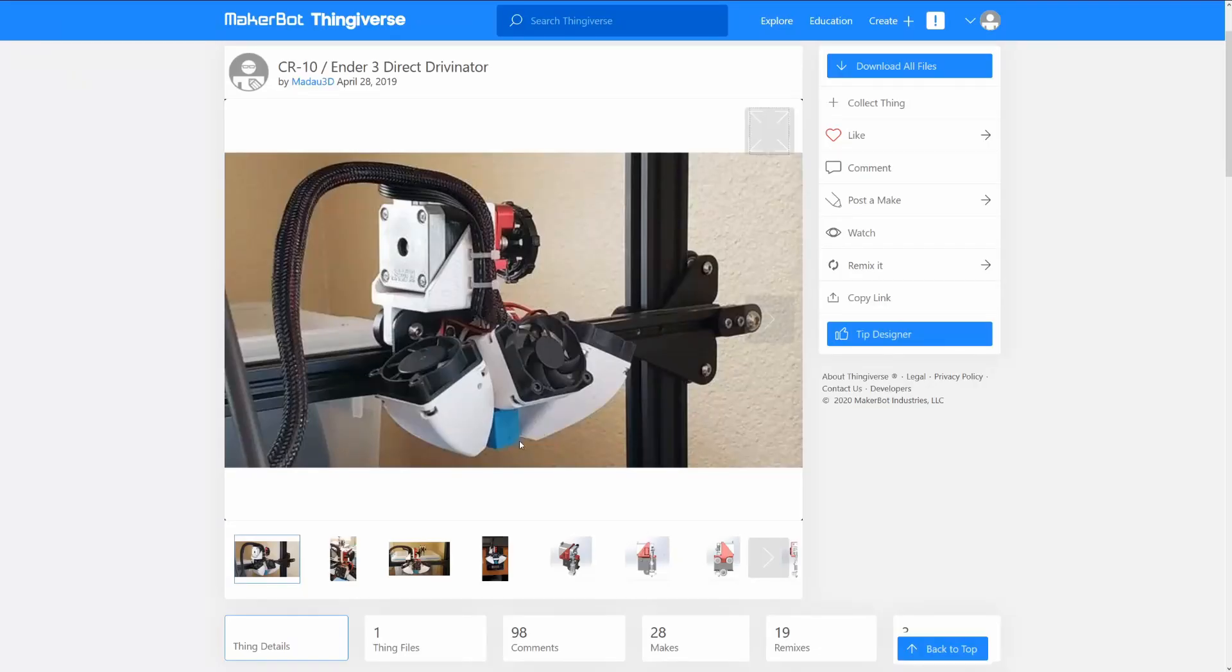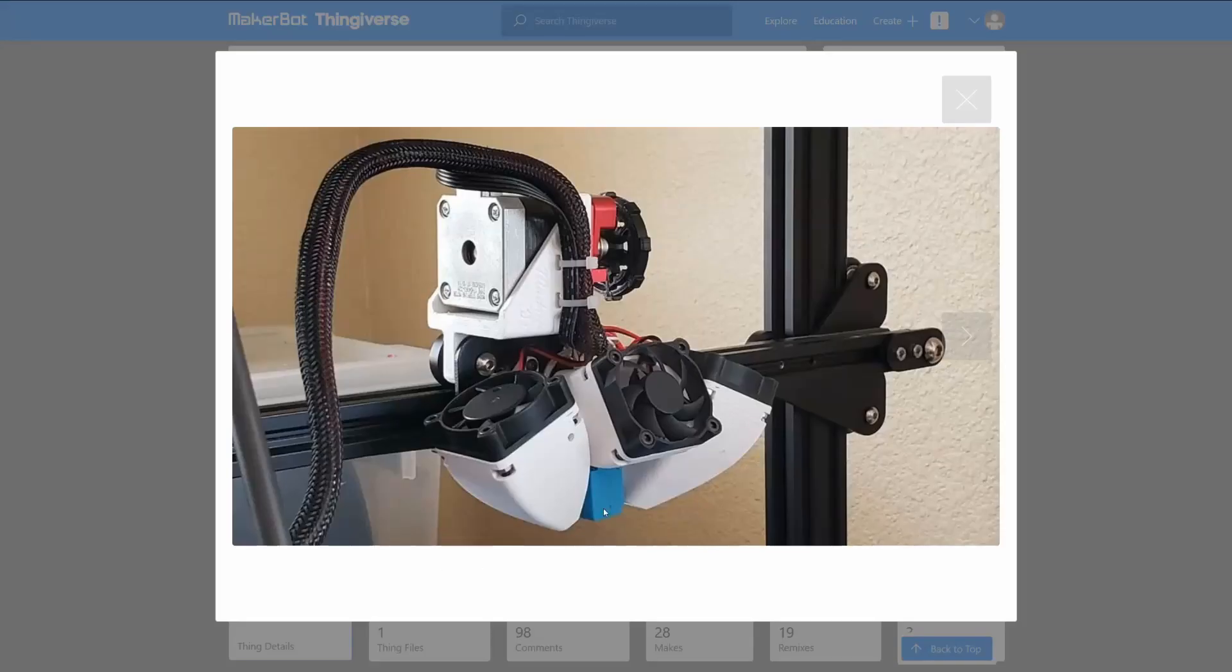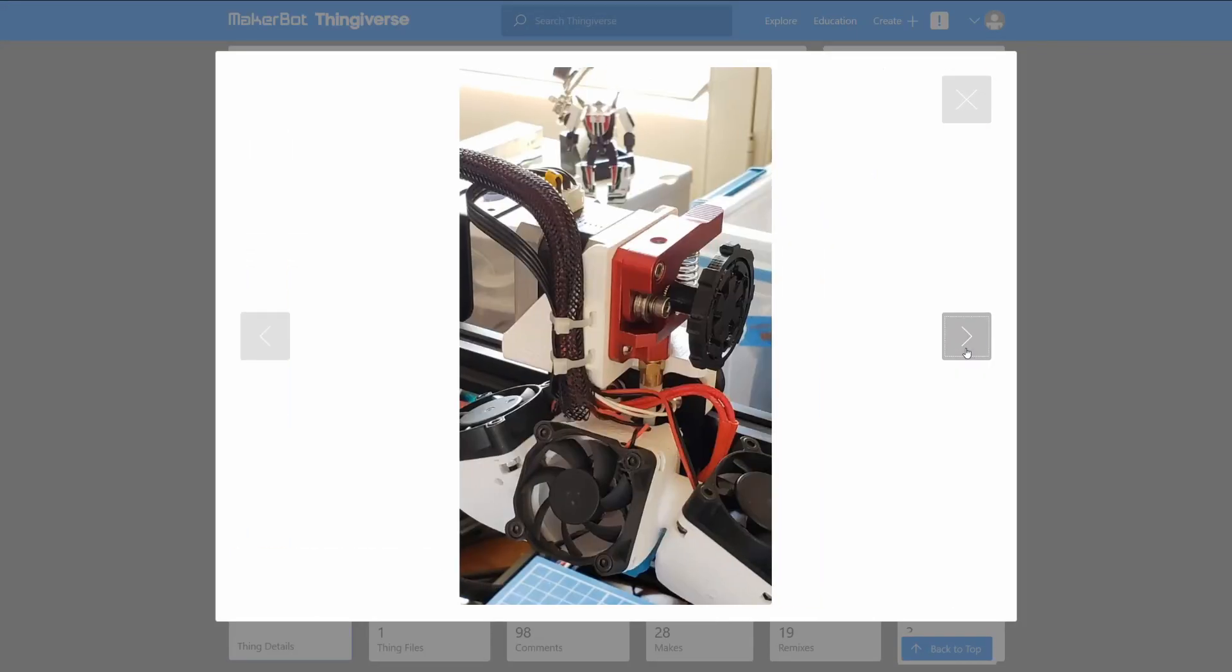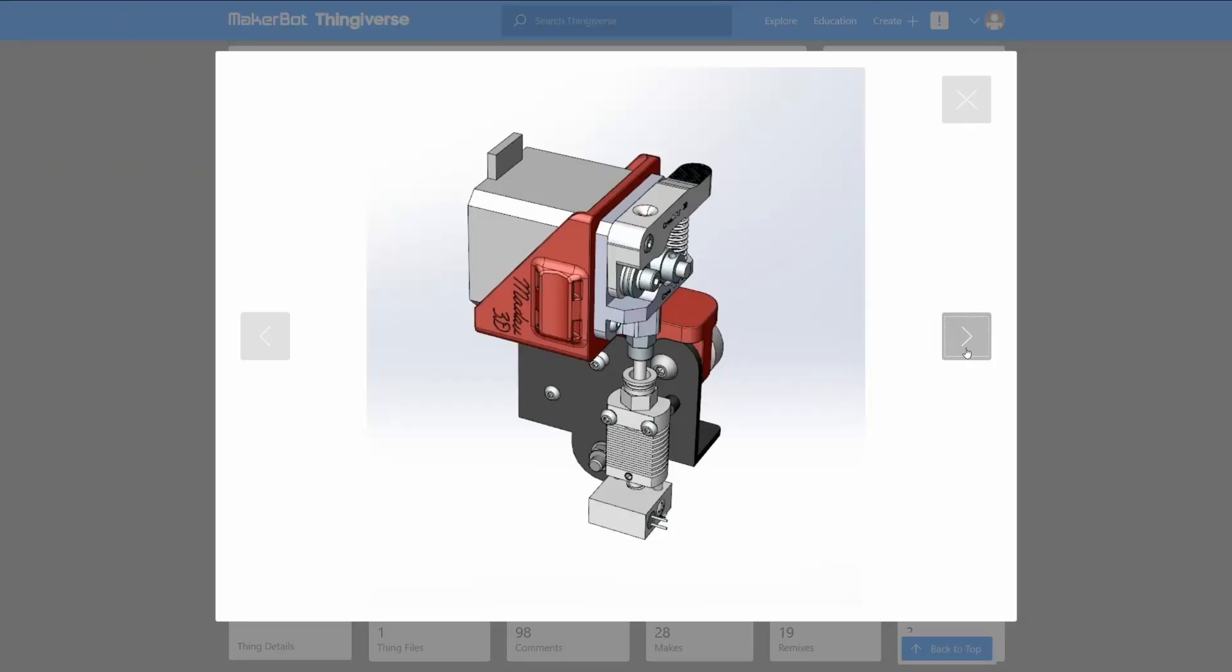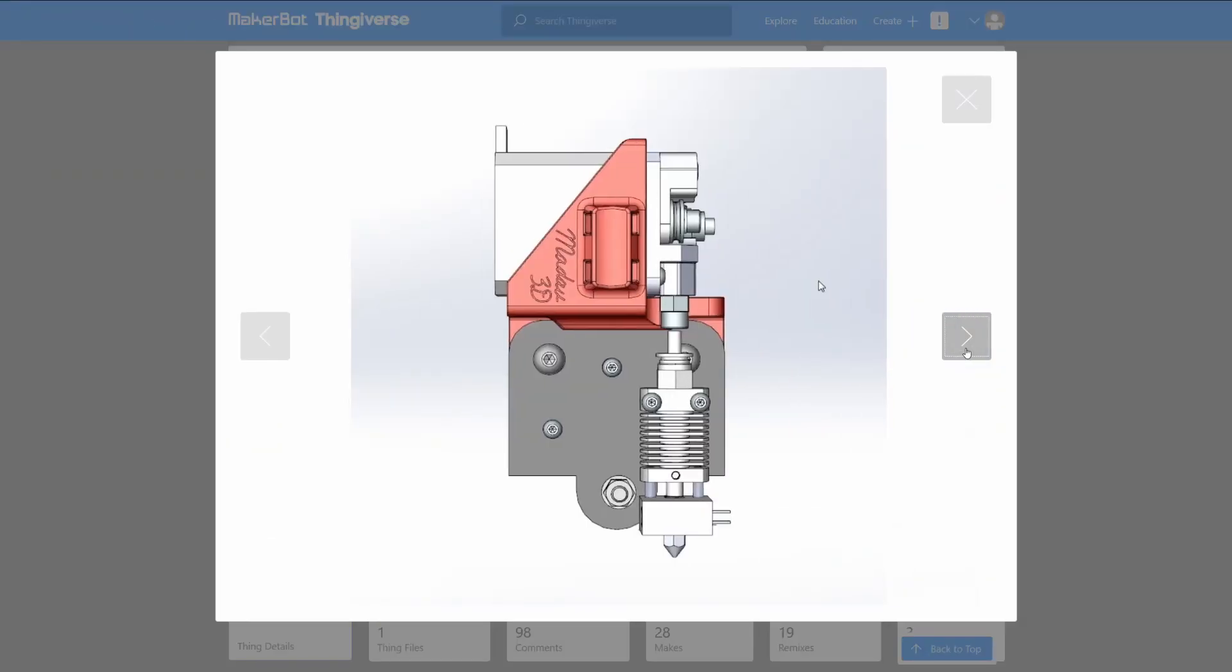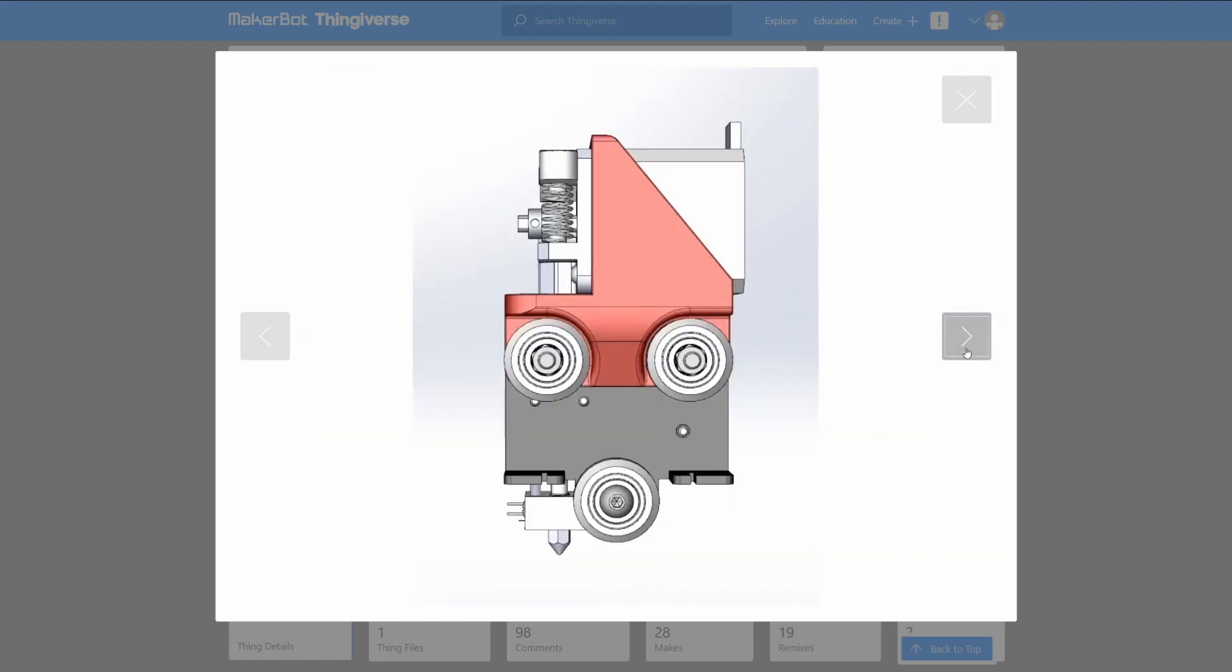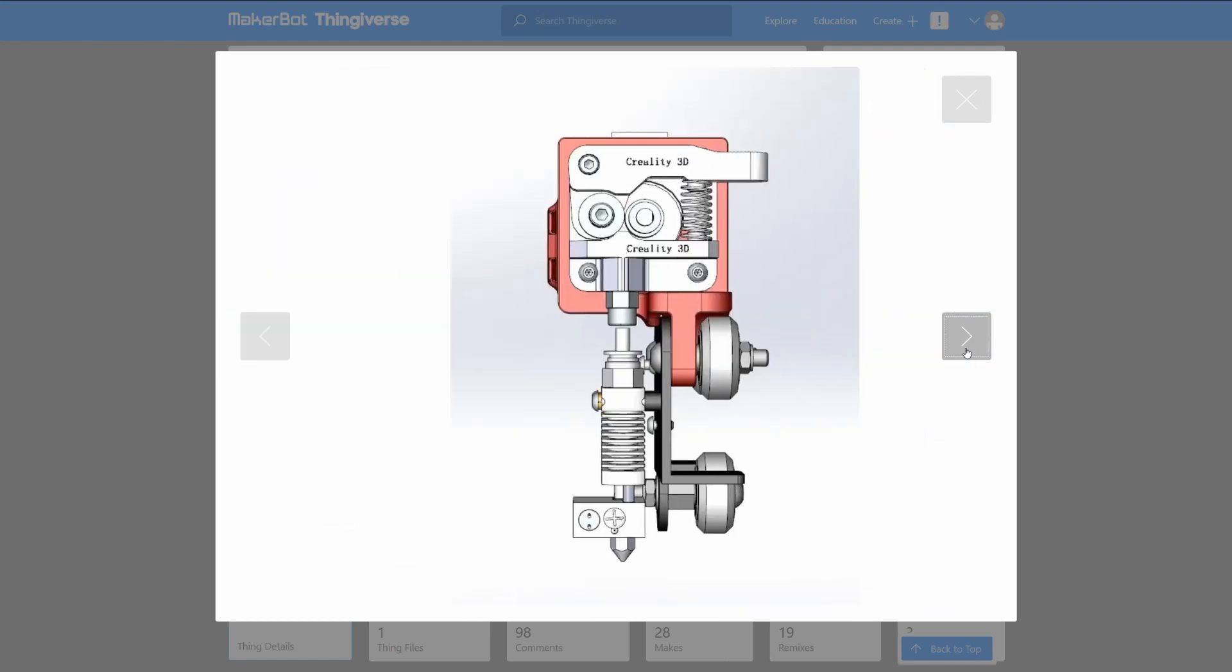We're going to use this mount designed by Thingiverse user Maddow3D. I'll give credit to them creating this design. This particular design is great because you don't lose any build volume on your printer by doing this upgrade. I also like that the extruder mount is separate from the hotend and fan mounts so you're not just restricted to the stock setup. This means that you don't have to customize the design and reprint it just to add an auto bed level sensor or change your fan ducts for example.